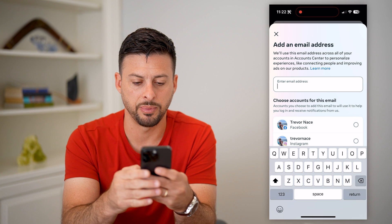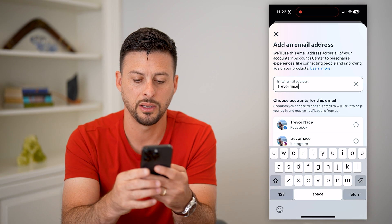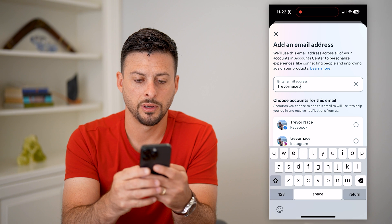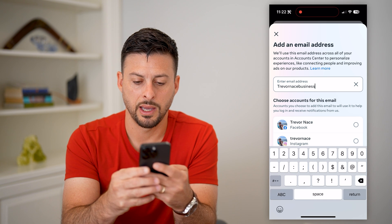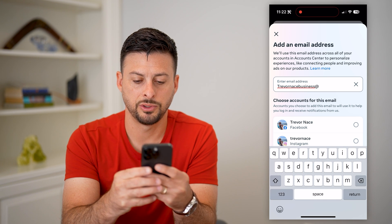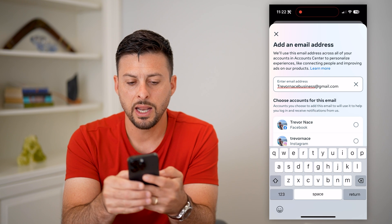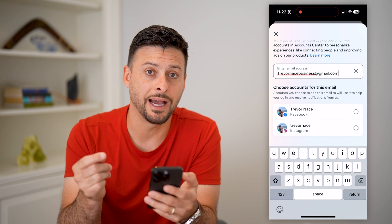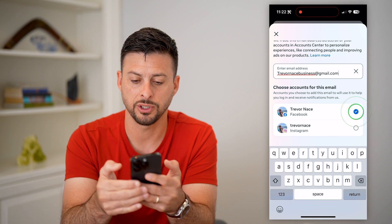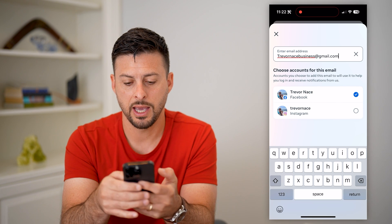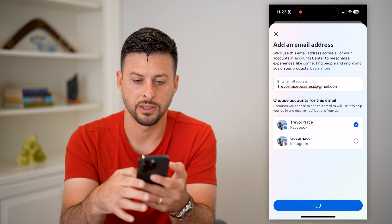All you're going to have to do is type in that new email address. So let me type it in — Gmail dot com. And now you have to choose which account you want to be associated with this new email, so I'm going to hit just Facebook and hit Return and hit Next.